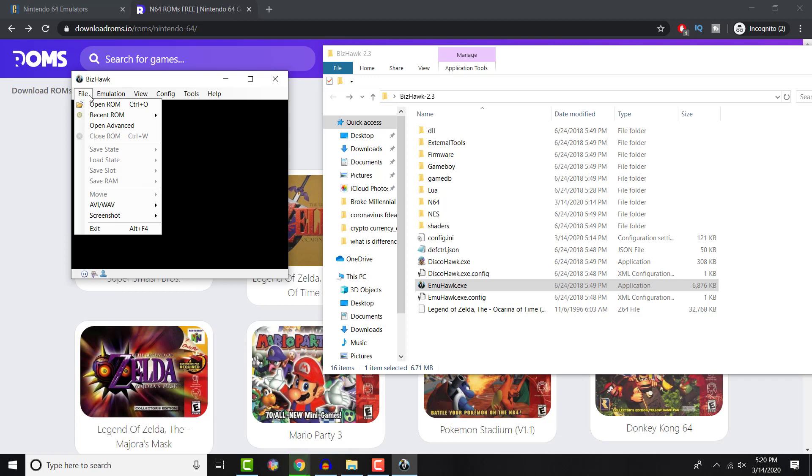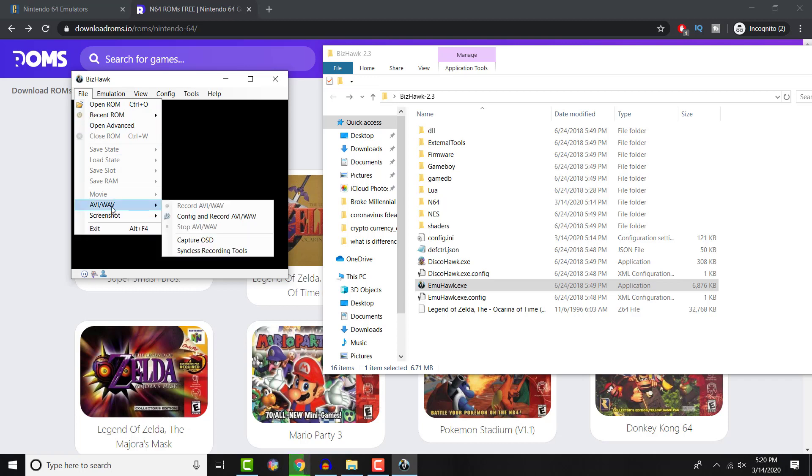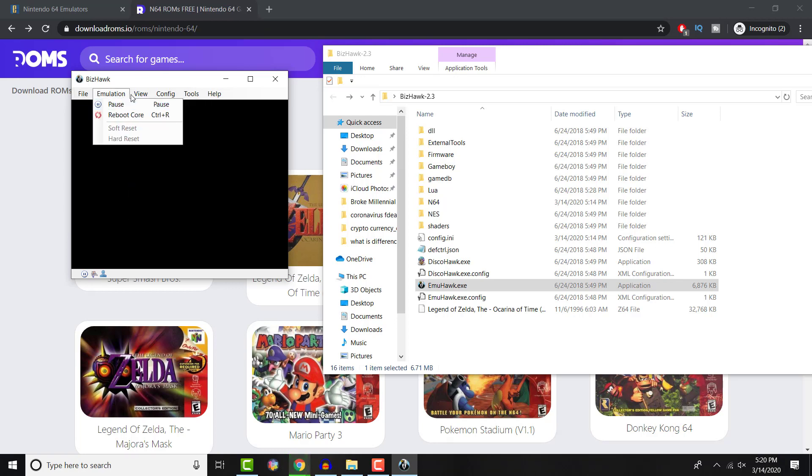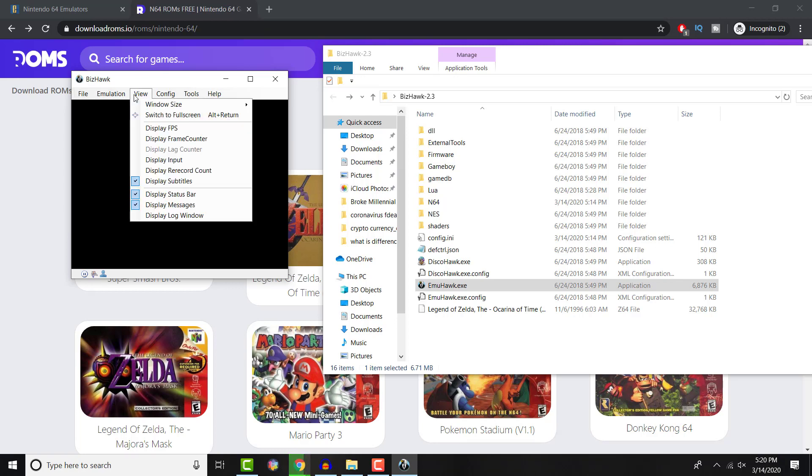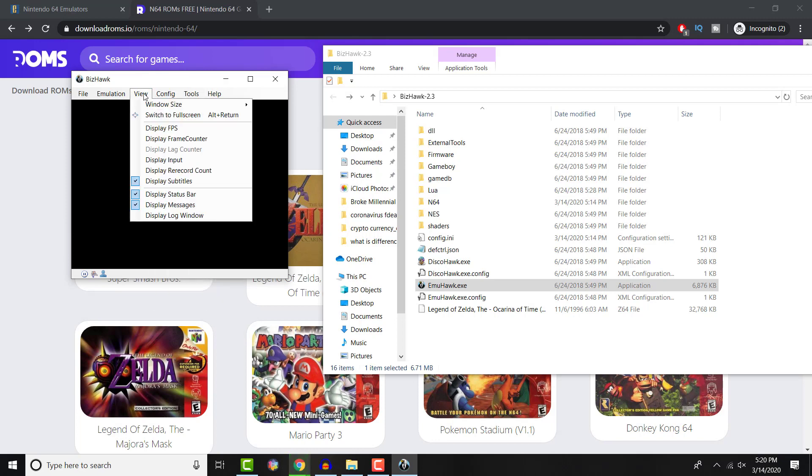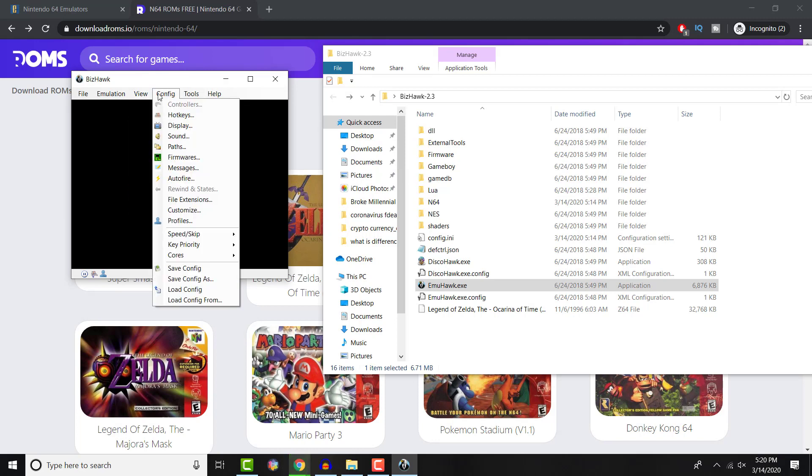So as you can see, just before I even get into it, there's advanced options, screenshots, and recordings. I'm assuming this is where your speedrunning portions come in. It shows you the reboot, full size, you can display the FPS, frame counter, subtitles. It has a lot of different displays.